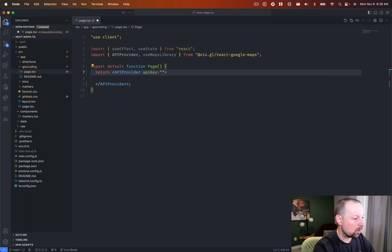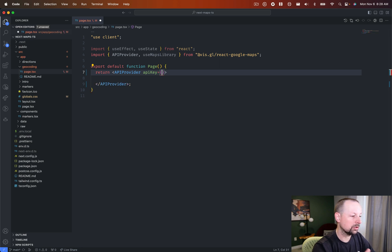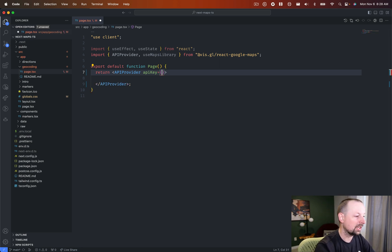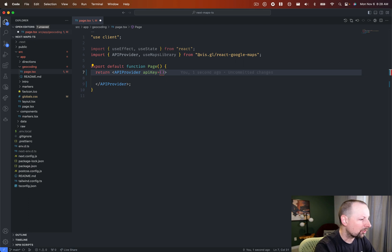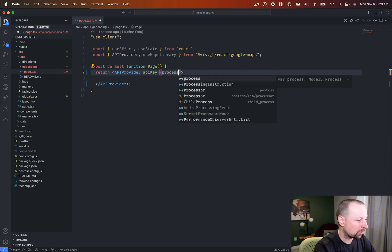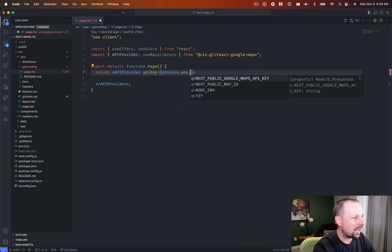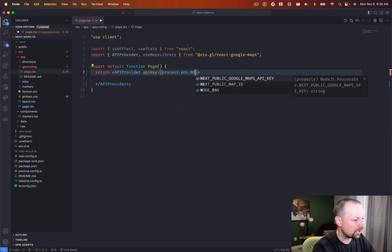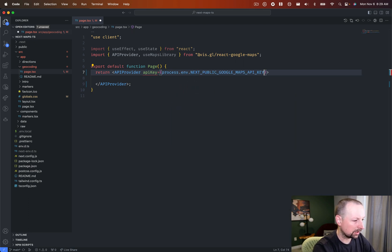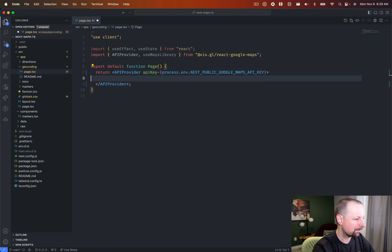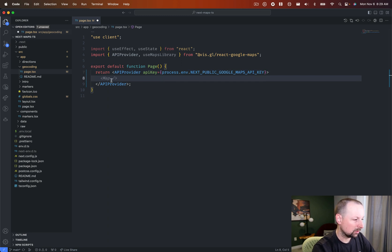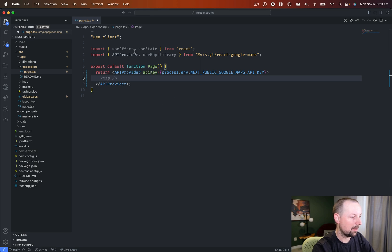Otherwise, they won't know who this belongs to, and you'll be restricted in the free zone. So we're going to put in here process.env, and I have a next public Google Maps API key, and in here, what it's going to do is render this once it's loaded the API.